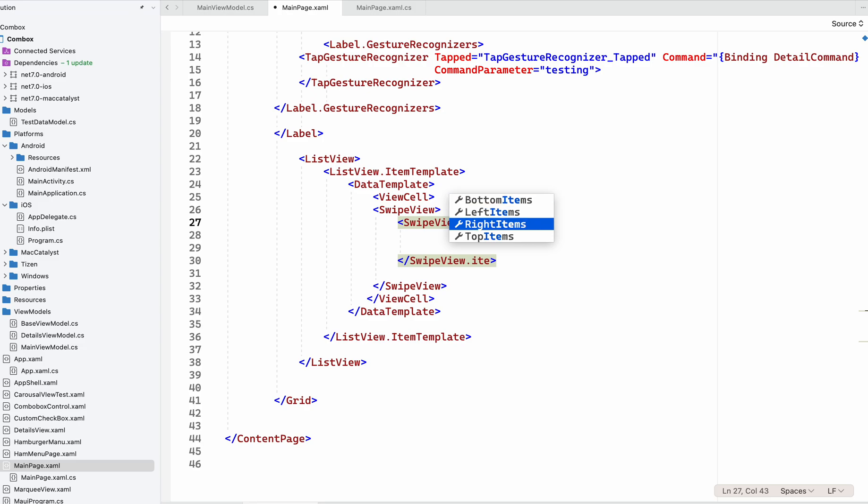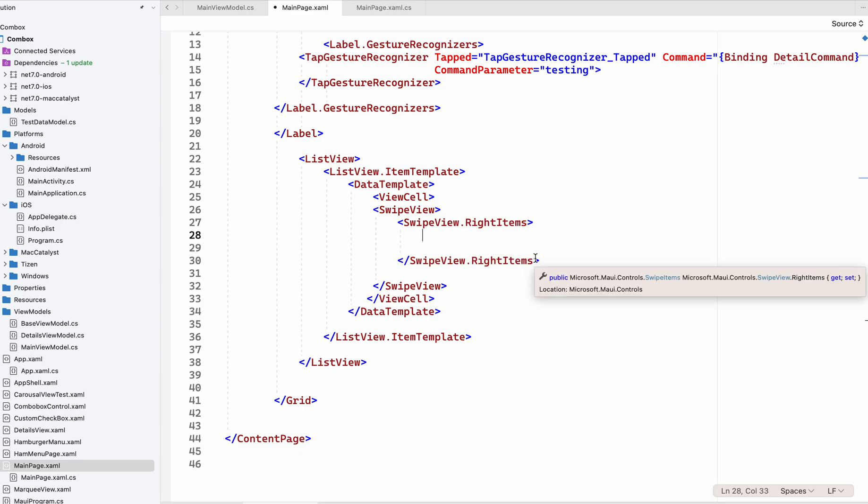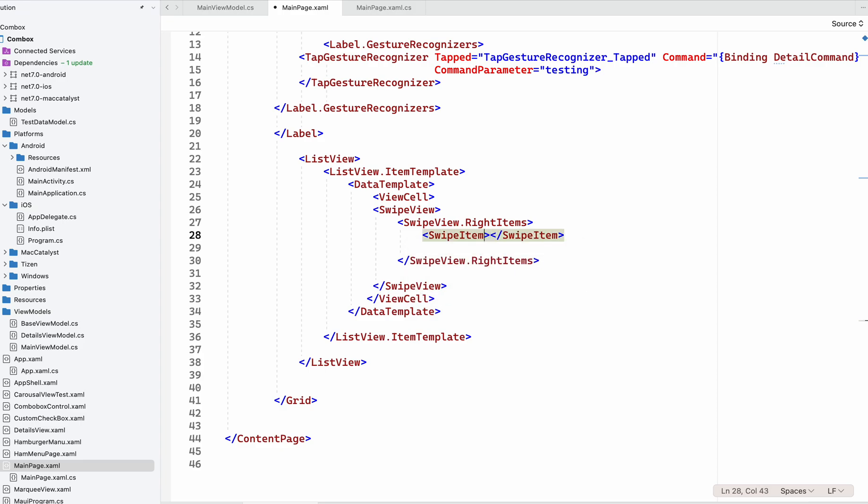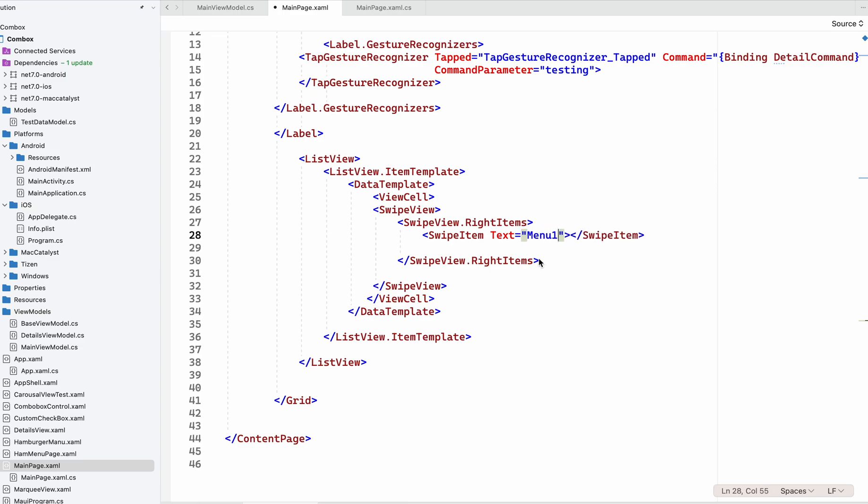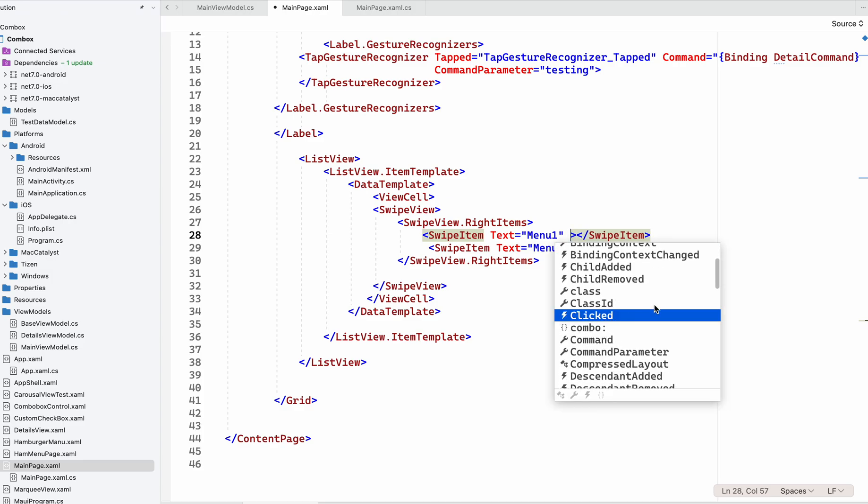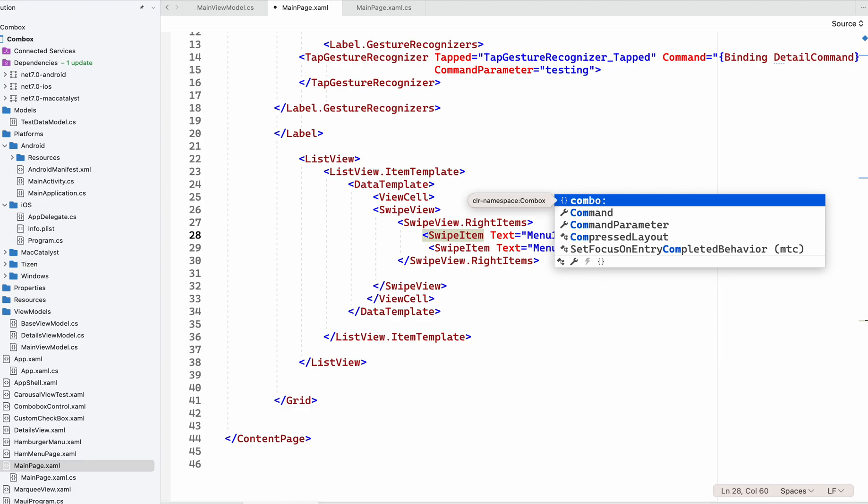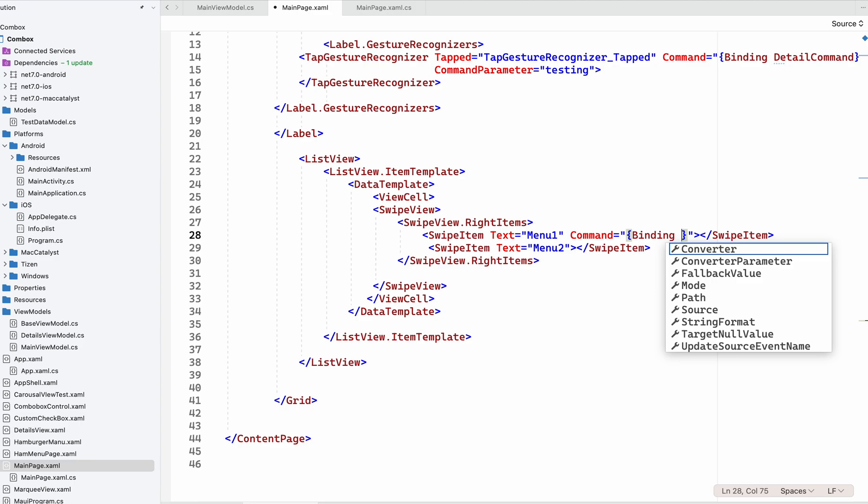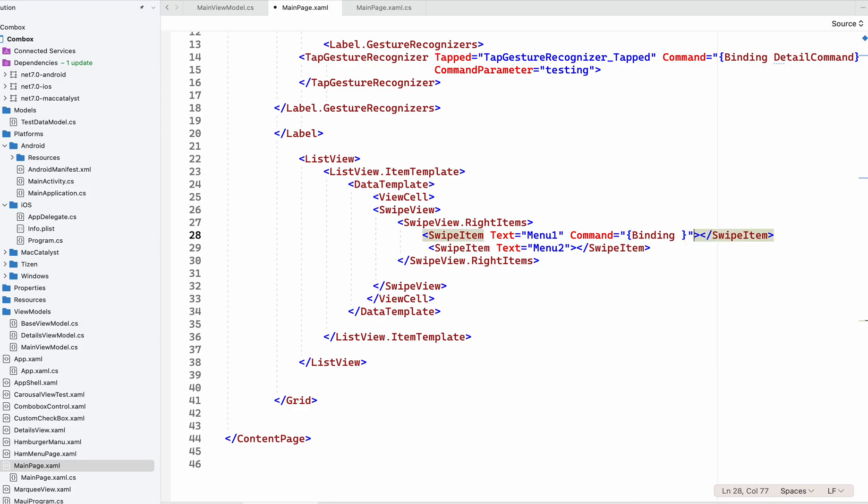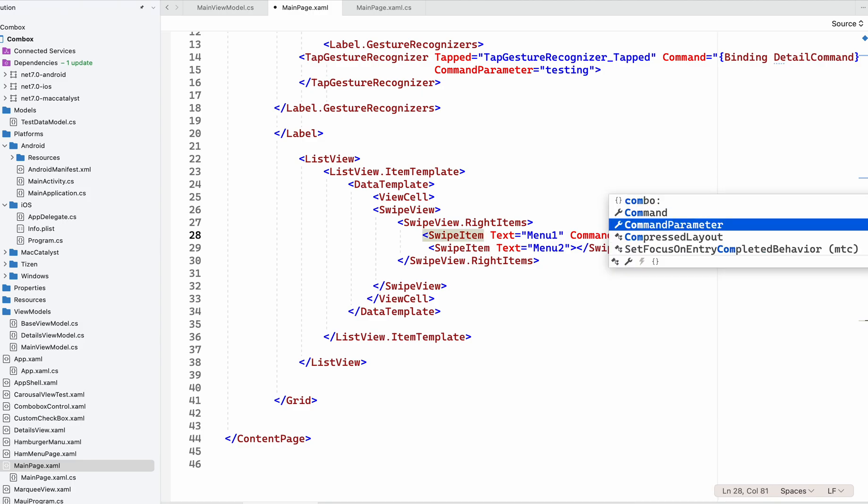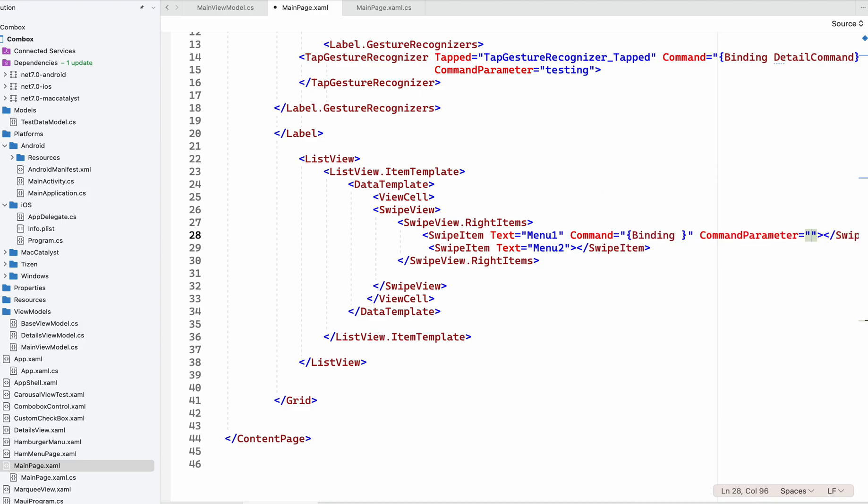You can use any as per your requirement. Now I'm going to add SwipeItems - text will be 'Menu 1' and 'Menu 2'. We can use click event or command if you're using MVVM. Whatever command you're going to write, you can write it here, and command parameter can be used.